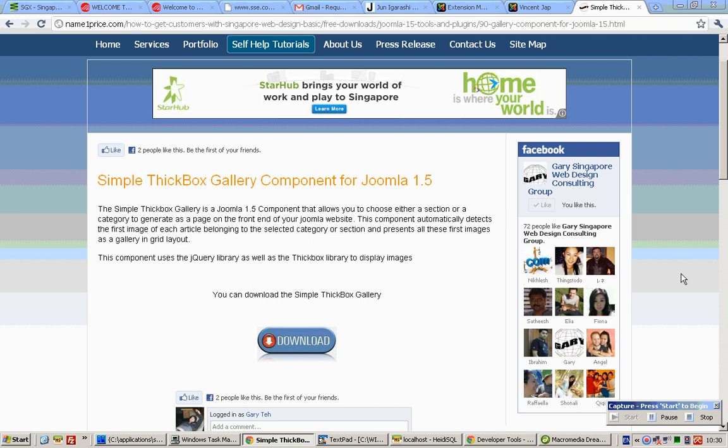This tutorial shows you how to set up the Thickbox Gallery component for Joomla 1.5.